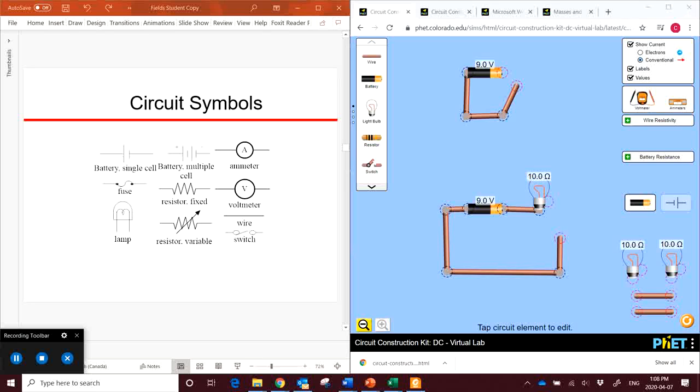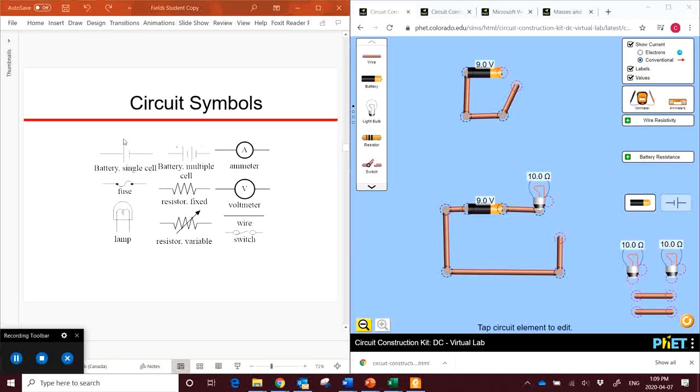Before we jump right in and learn about circuits, we have to understand a little bit about circuitry language. So here's a few symbols we're going to see throughout this video and the next couple of videos. This first one is a battery. The horizontal lines represent the wires. These two vertical lines, one big and one short, represent a battery with the long line being the positive and the short line being the negative end of the battery.